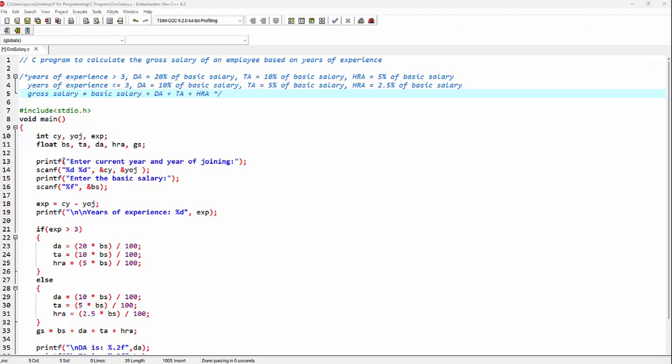By making use of the printf function, I am telling the user to enter the current year and year of joining. By making use of the scanf function, I am accepting both values — the first %d will be for current year, and the second %d will be for year of joining.